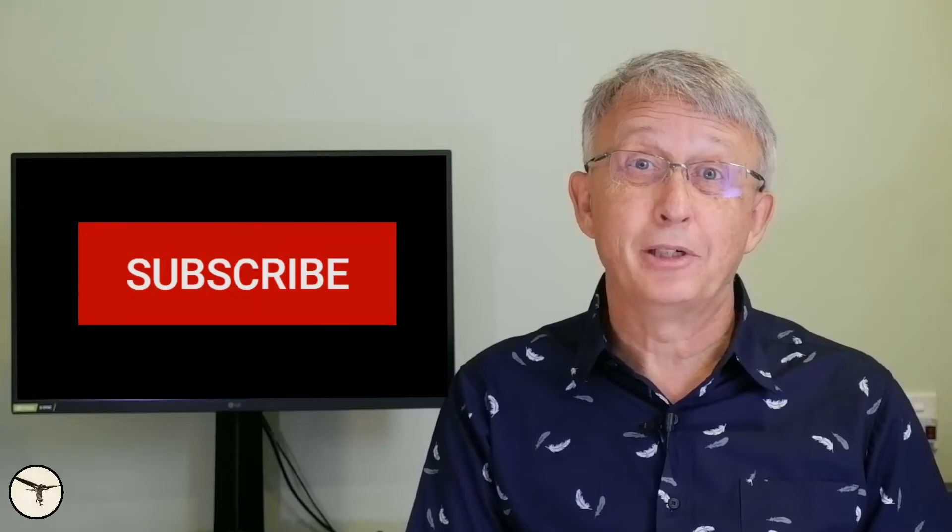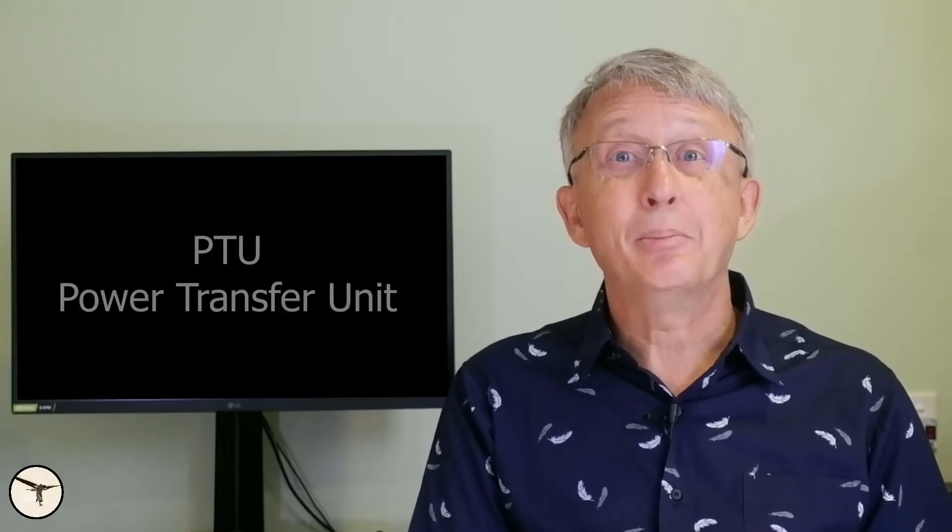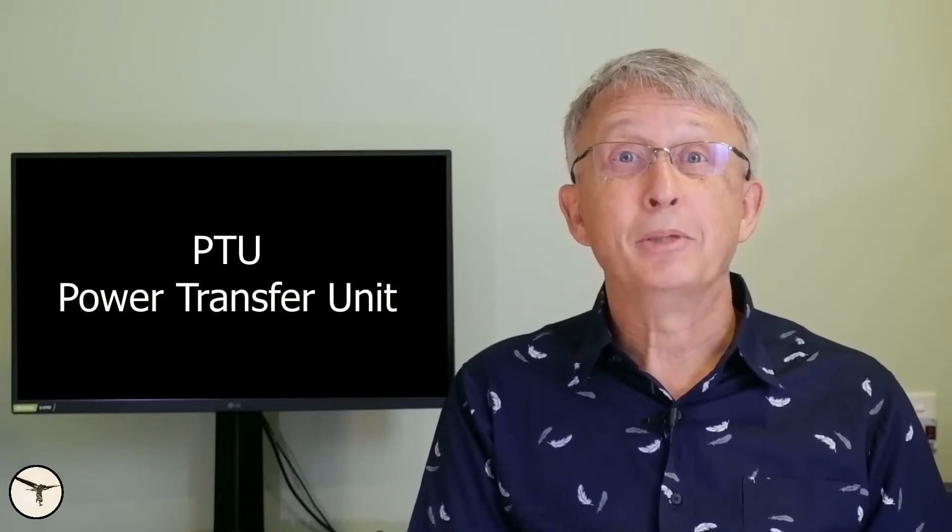The A320 has a special feature and it's quite noisy, especially when you are on the ground. So what is it then? It is the PTU, the power transfer unit.